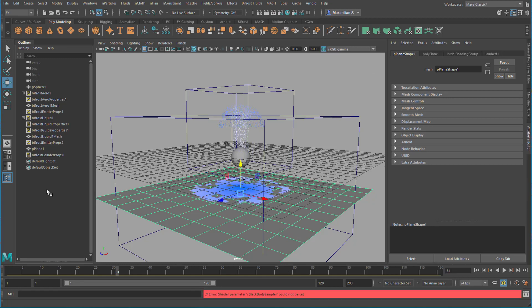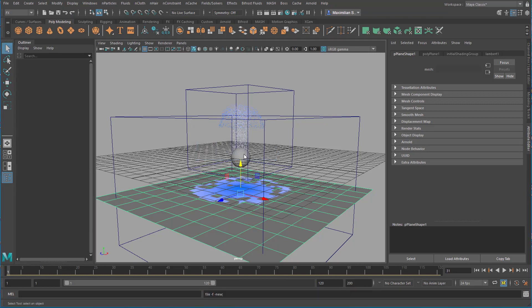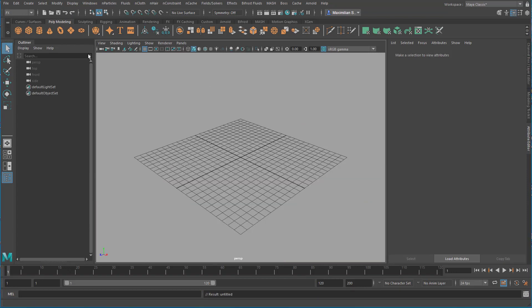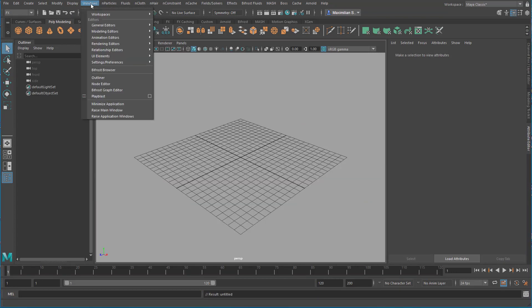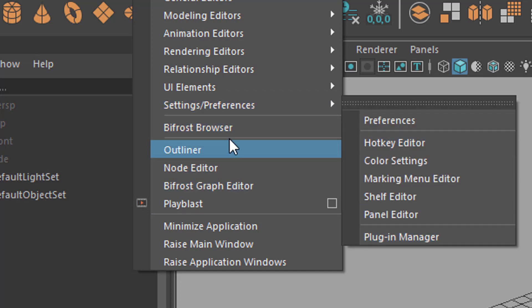So the new way of dealing with Bifrost doesn't have to do anything with that. For that purpose we create a new scene. Under FX, it doesn't matter really. Go to Windows and here we find Bifrost Browser and Bifrost Graph Editor. If you don't have these things, watch a tutorial I did just last week. It has to do with the plugin, which is right here in the plugin manager.